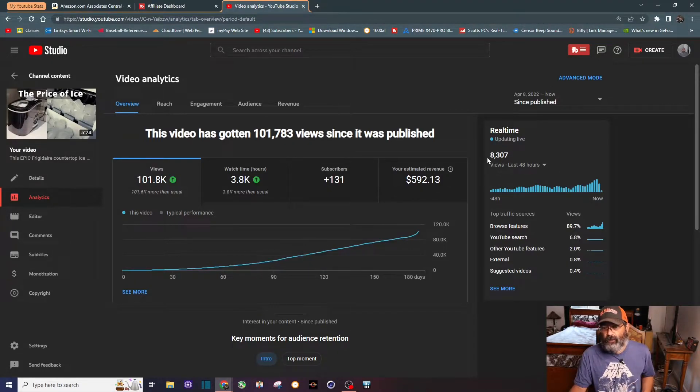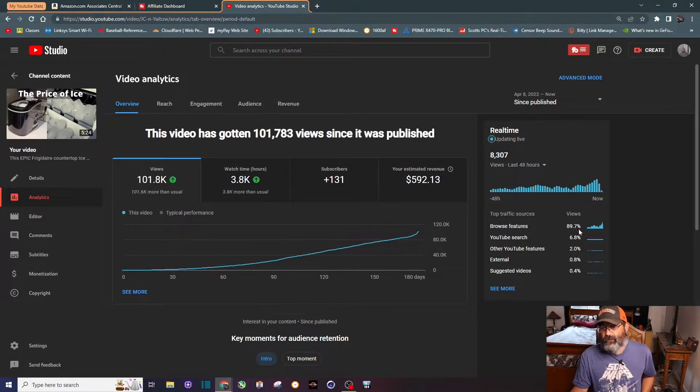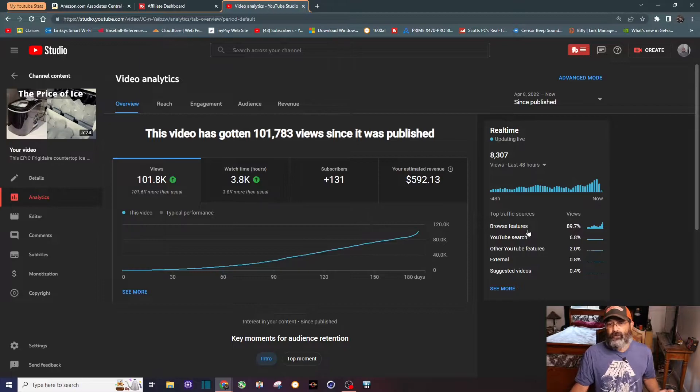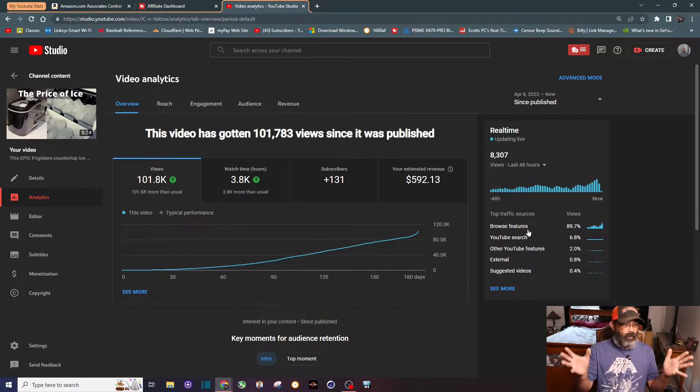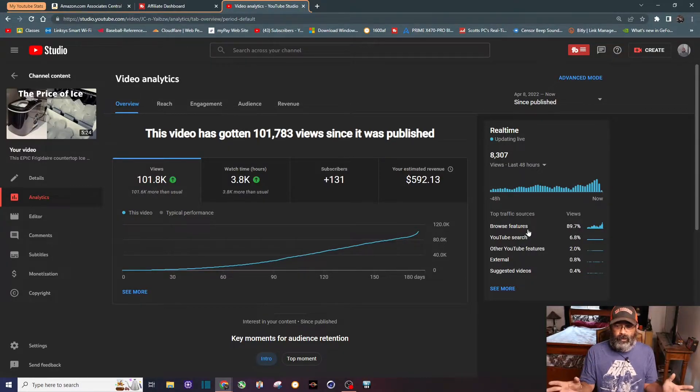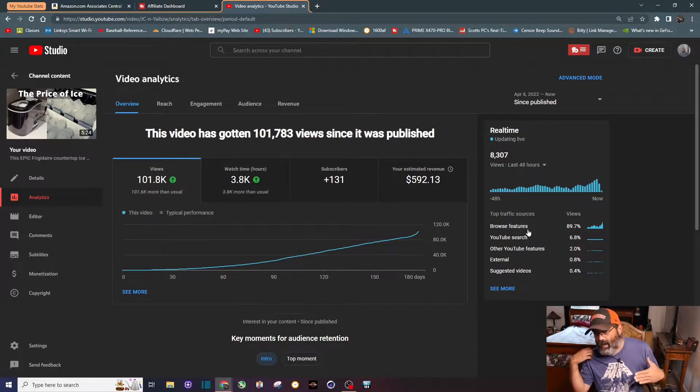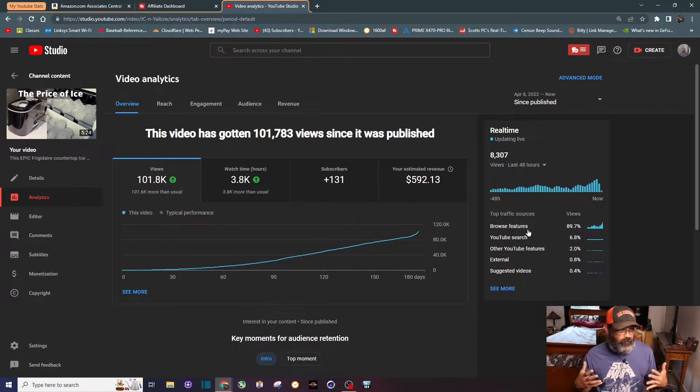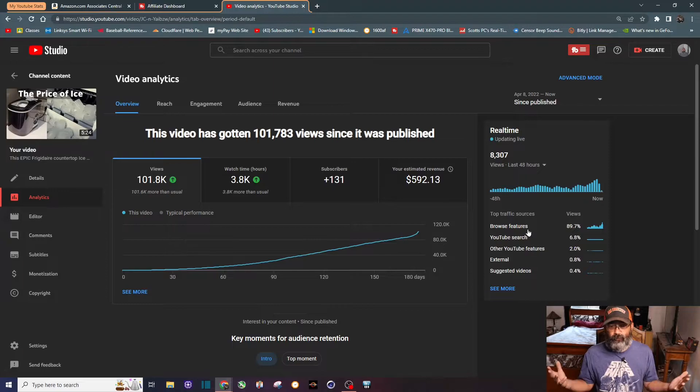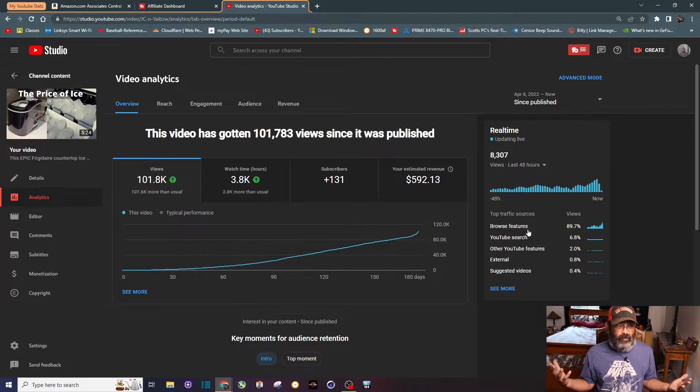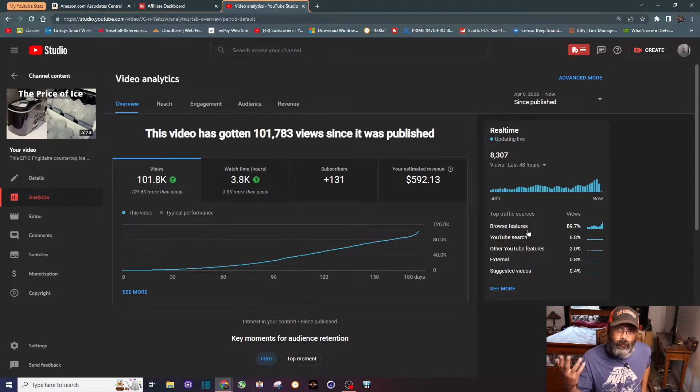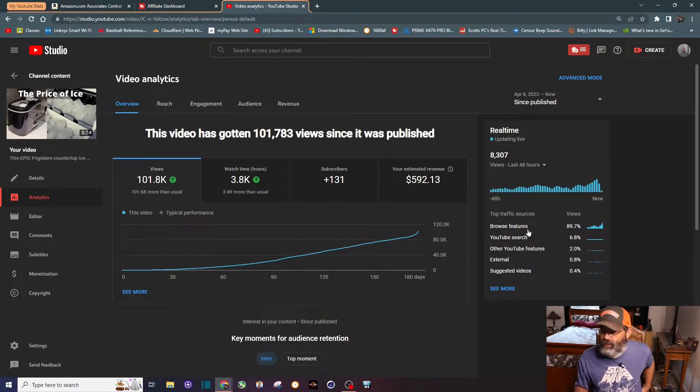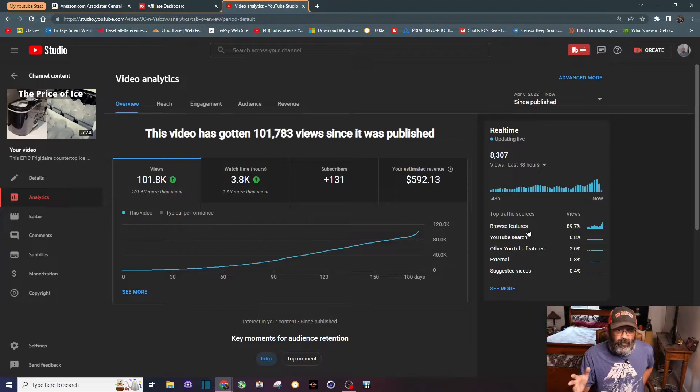If you look at this real time here again, 8,300 views. The browse features - 90% of the views are coming from people browsing. Somehow this video is ending up on some home pages of everybody out there in the world. I don't know how long this is going to last but I'm going to ride this wave to see what it can do. I'm thinking maybe I can get a million views on this video - wishful thinking I know, but that's the goal.